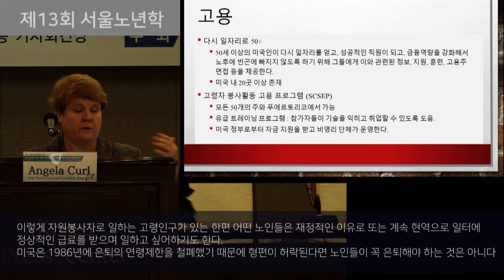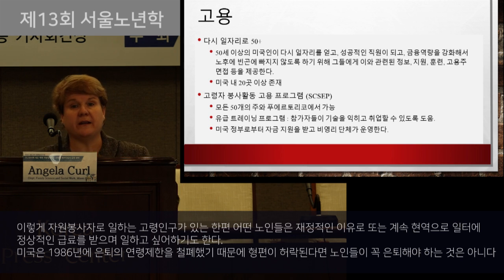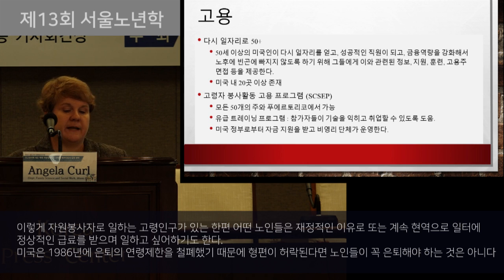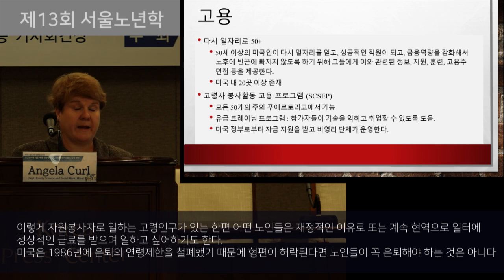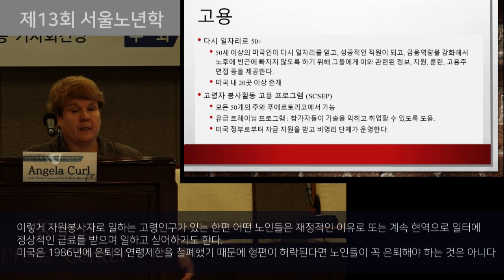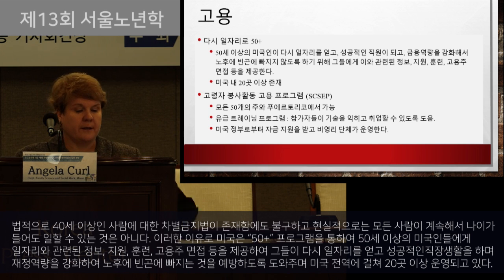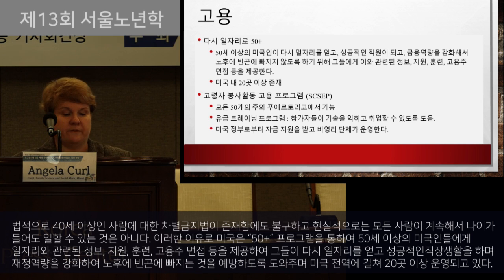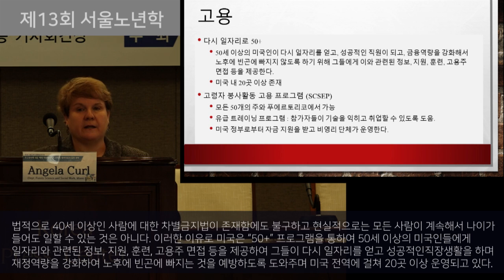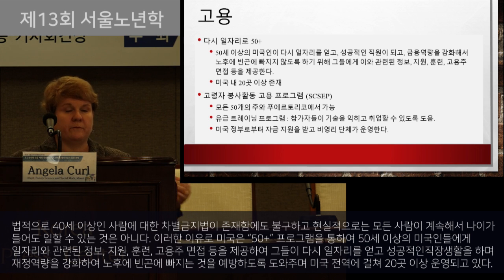While some people choose to engage through volunteering, other older adults want to continue in paid employment, or need to for financial reasons. The United States eliminated mandatory retirement policies for most professions back in 1986, so there's a lot of flexibility for remaining in the labor force. However, despite it being against the law to discriminate against individuals over the age of 40 in recruitment, hiring, training, and retention, middle-aged and older adults still often experience challenges remaining in the labor force. To meet this need, several programs have been established.